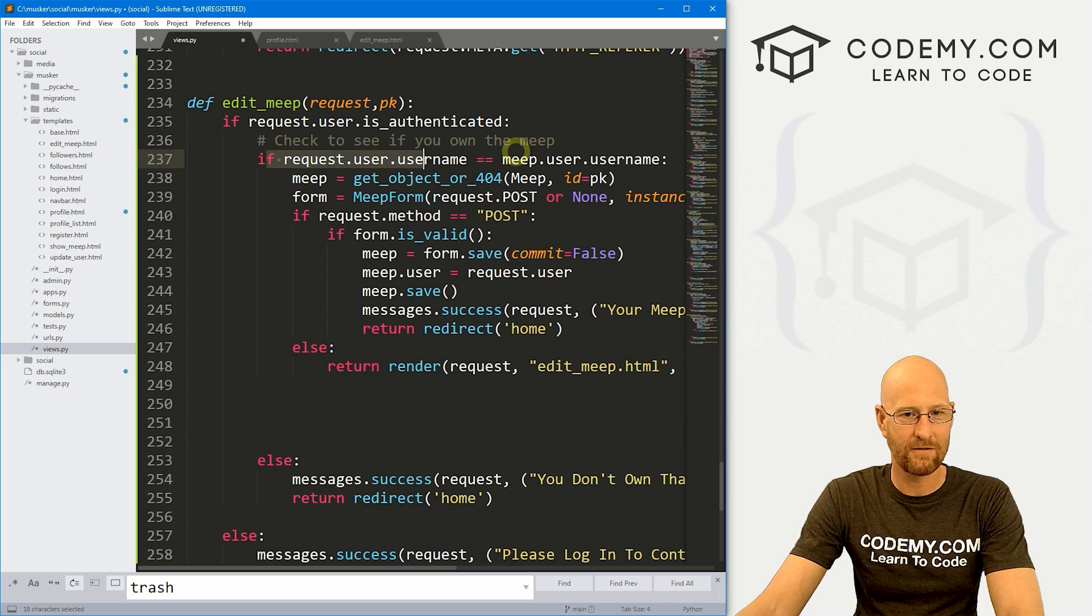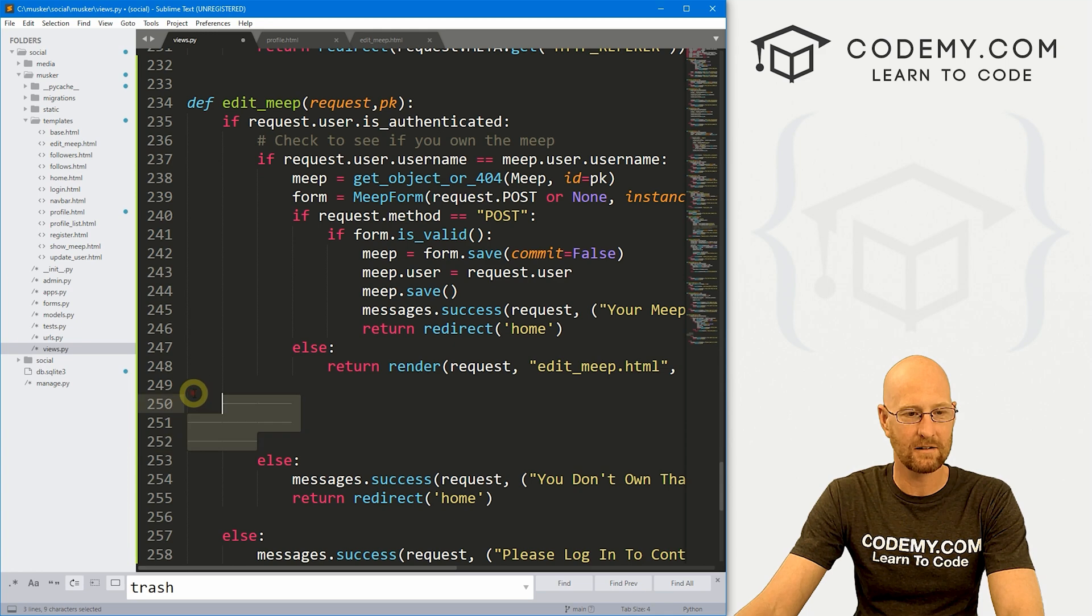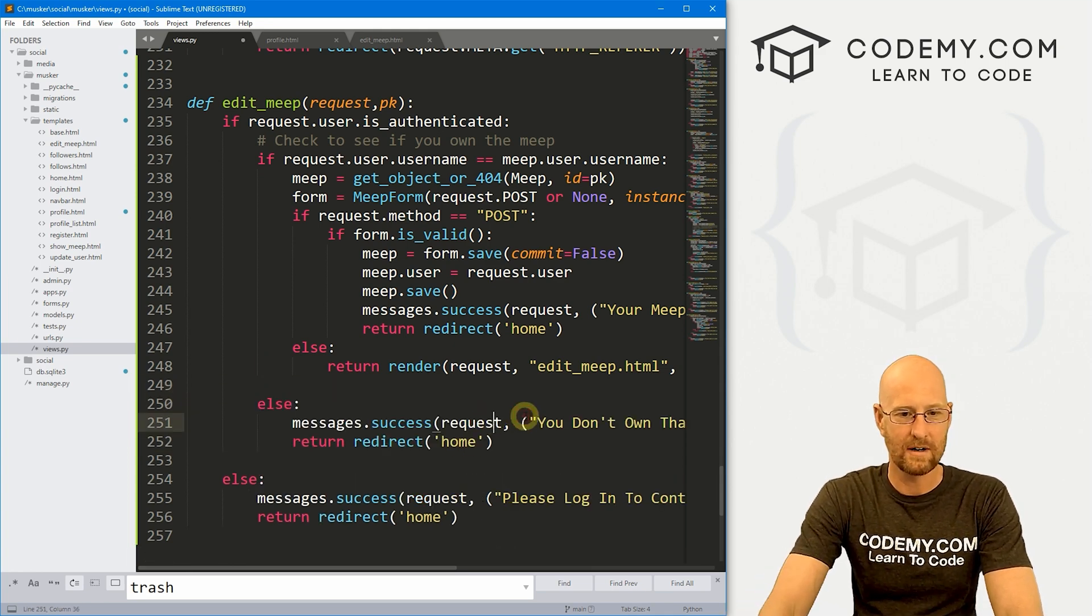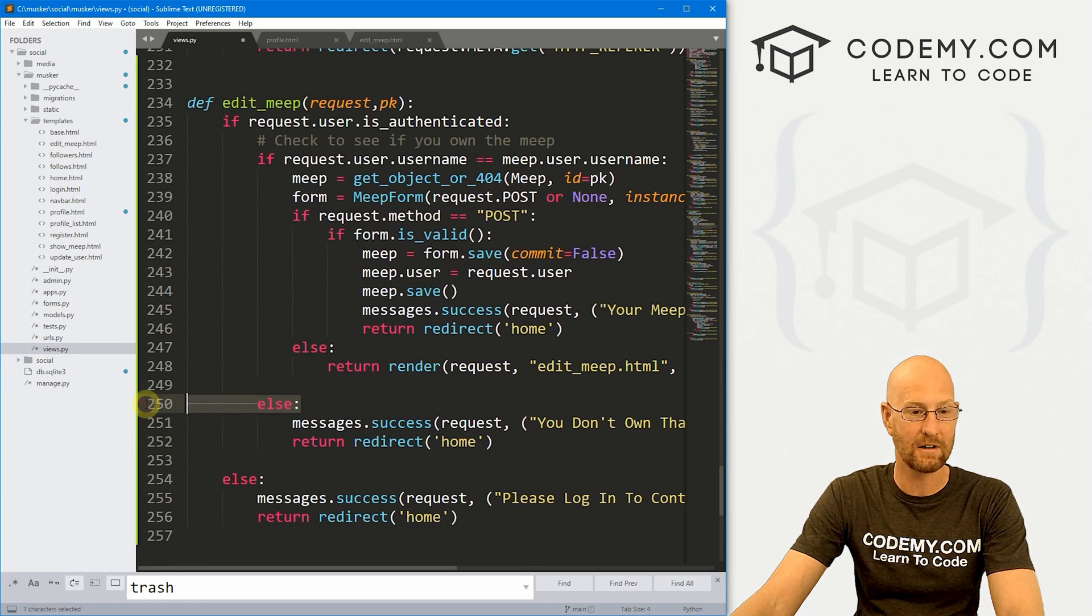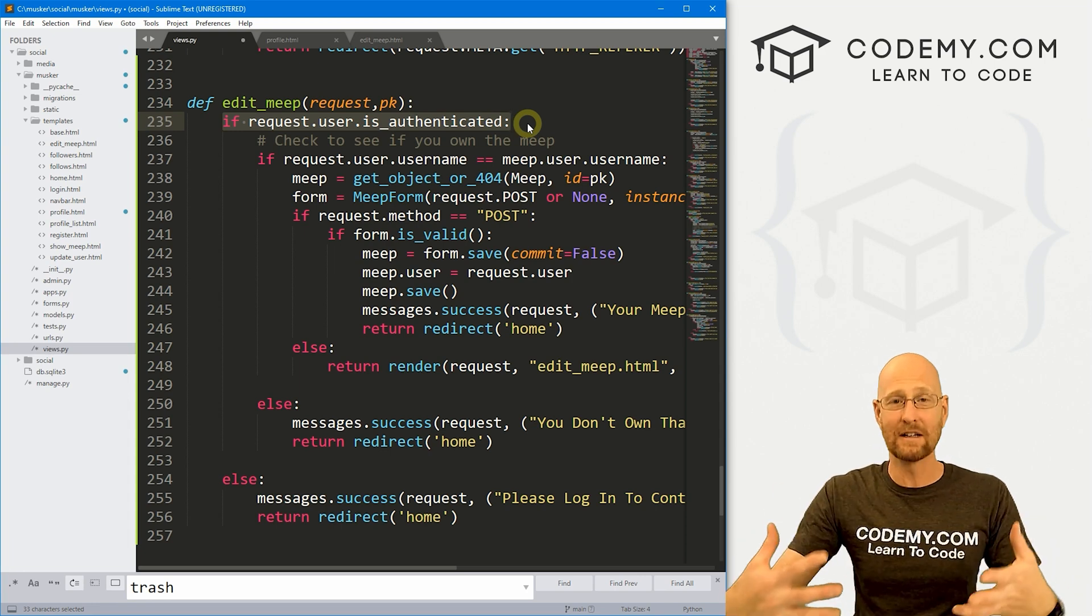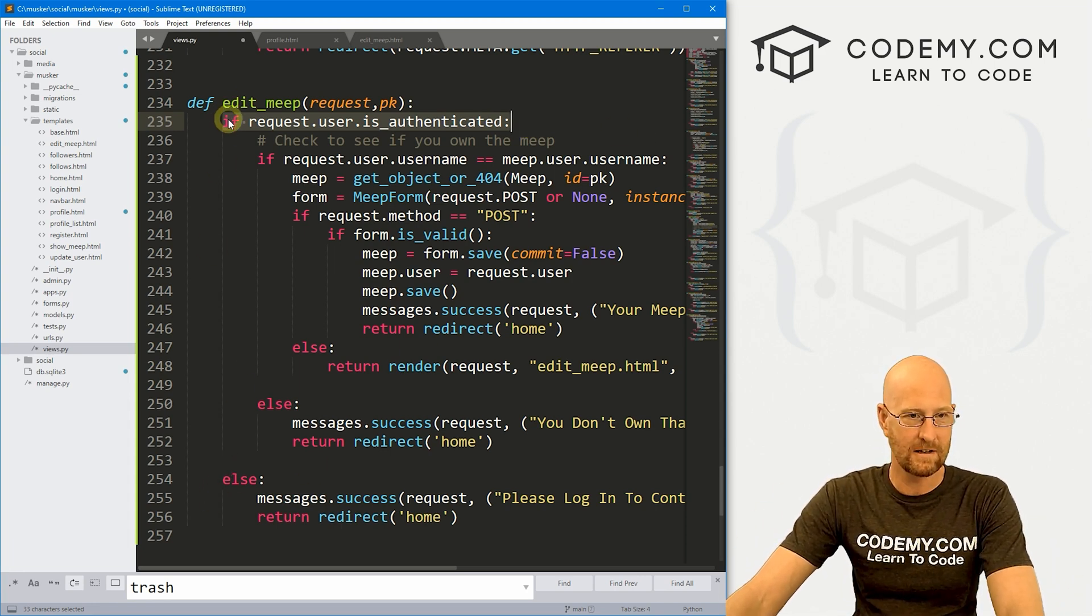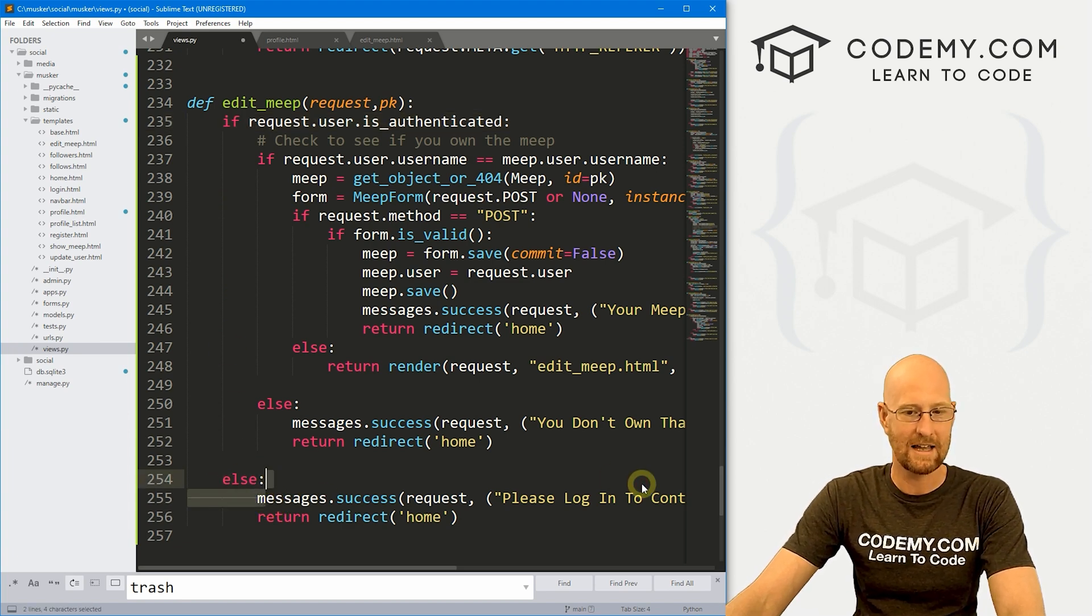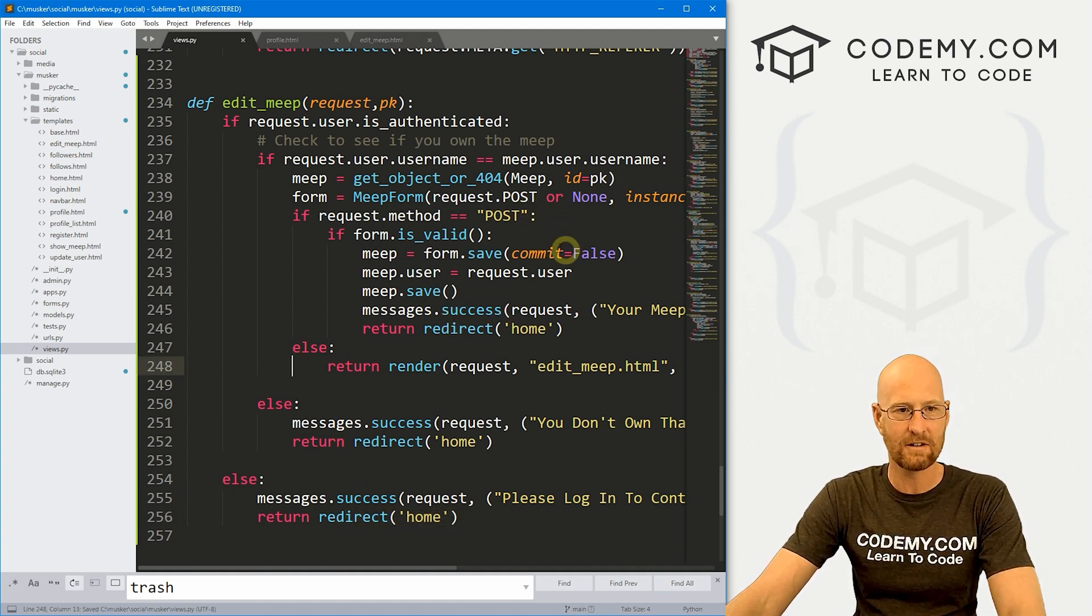So if the person doesn't own the Meep right here, then this else statement here will throw up a little message that says, hey, you don't own that Meep and redirect to the homepage. This if statement, hey, if they're not even authenticated, if they're not logged in, then this else statement gets run and it says, hey, please log in and it redirects home. So all right, that looks good. Let's go ahead and save this.